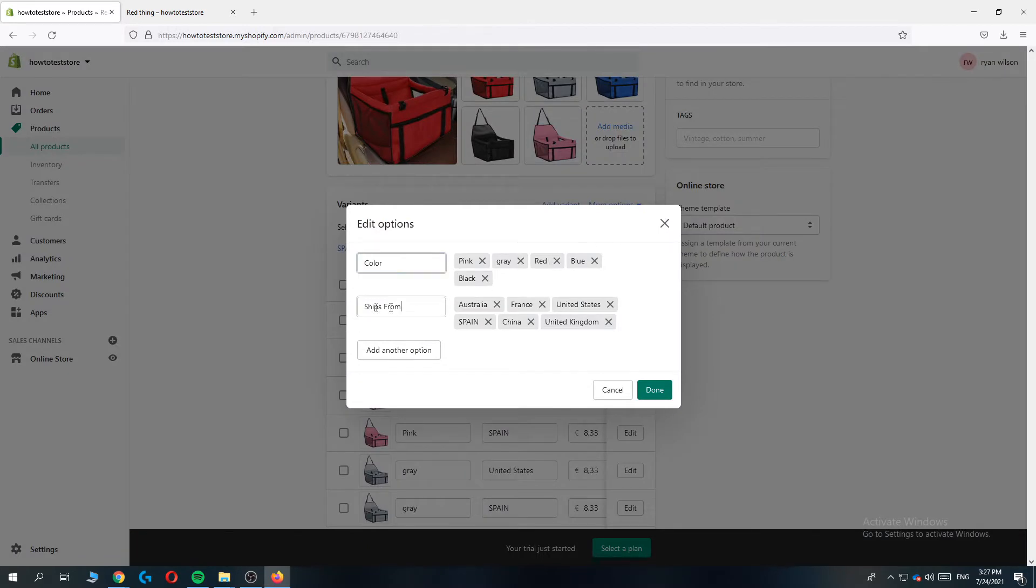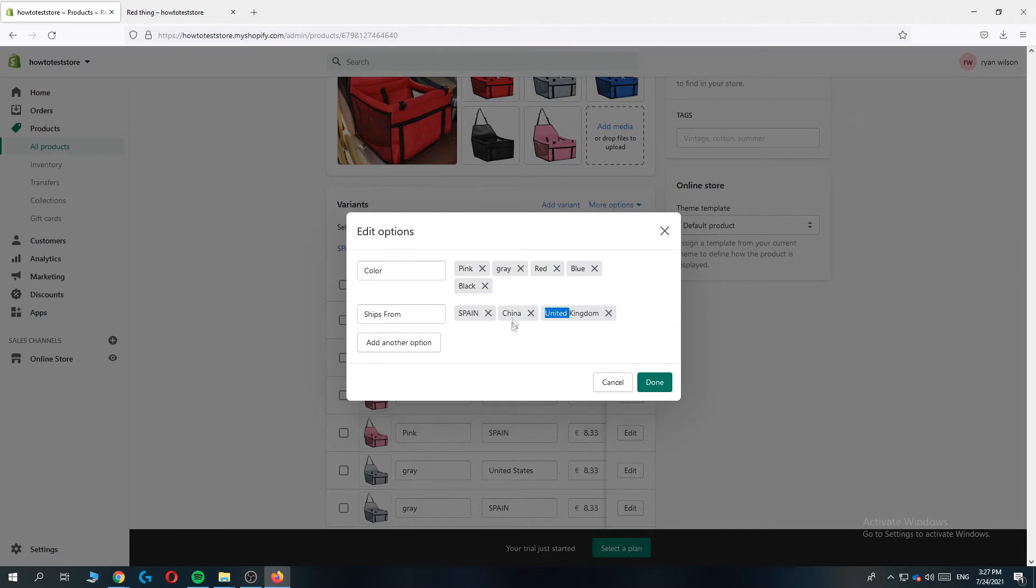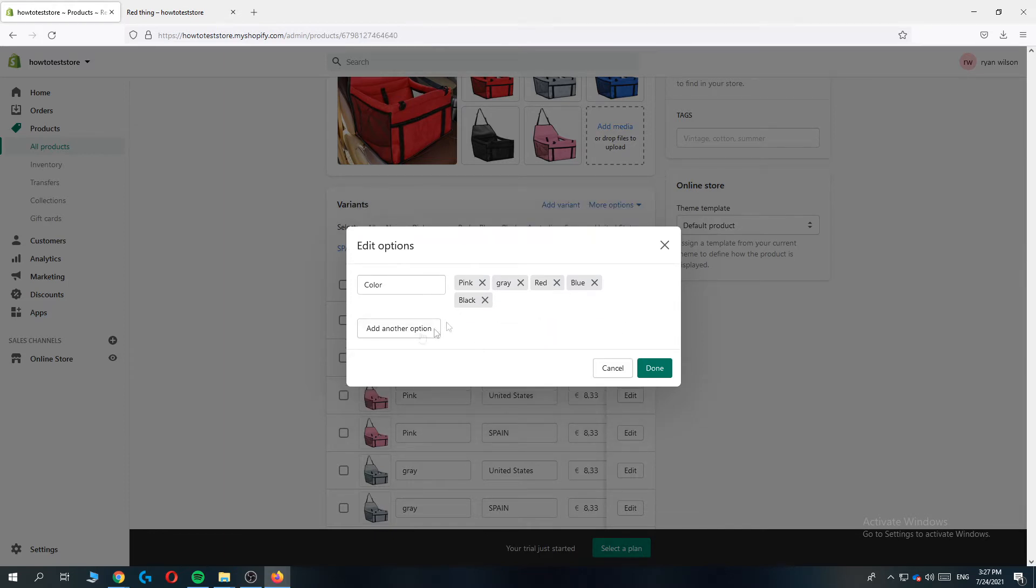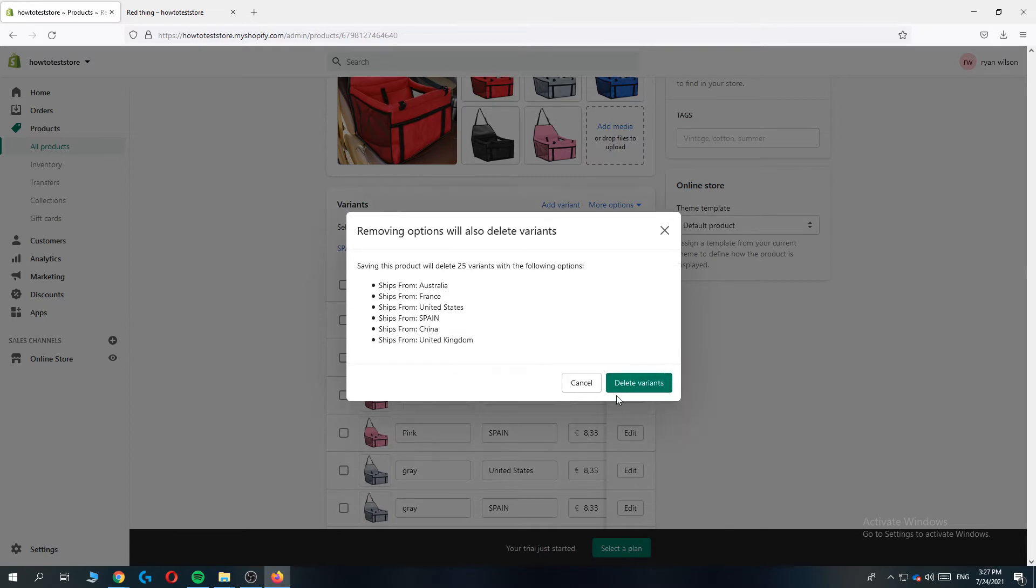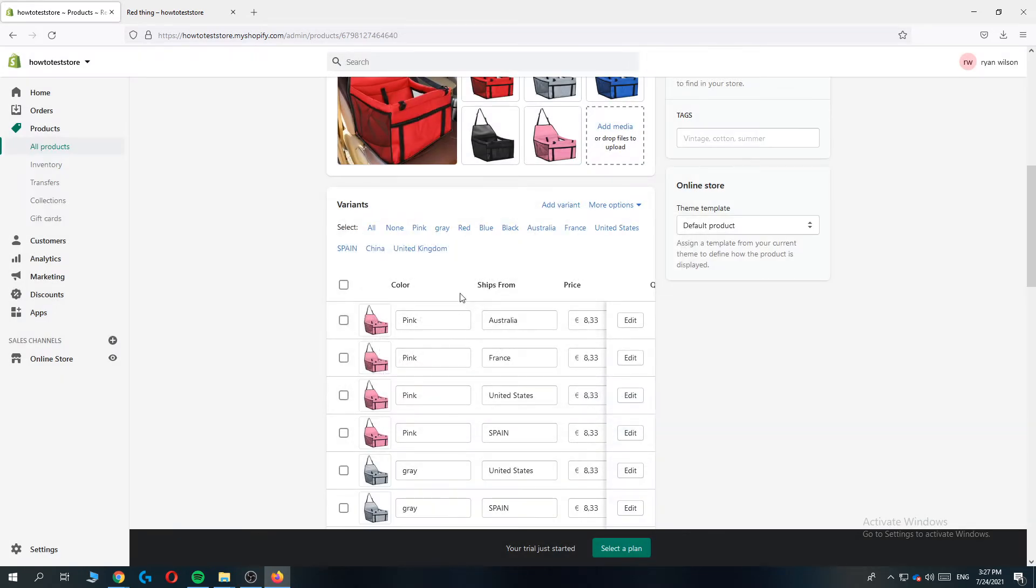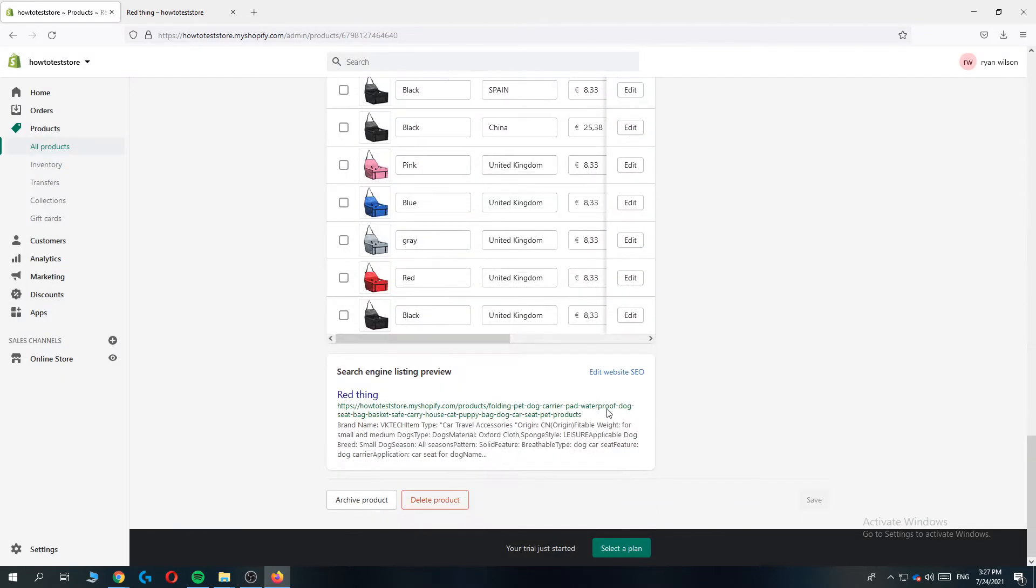We have the color, the ships from option, and we can delete everything here. And once we do that this comes up deleted completely. Now when we hit done it is completely removed, scroll down and it's already saved.